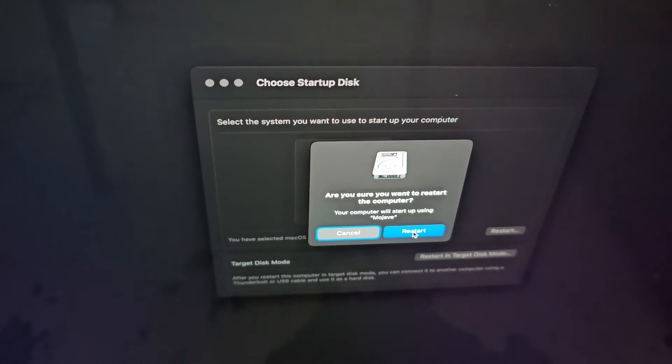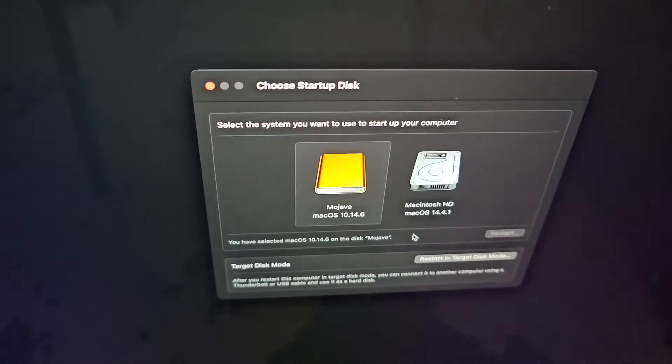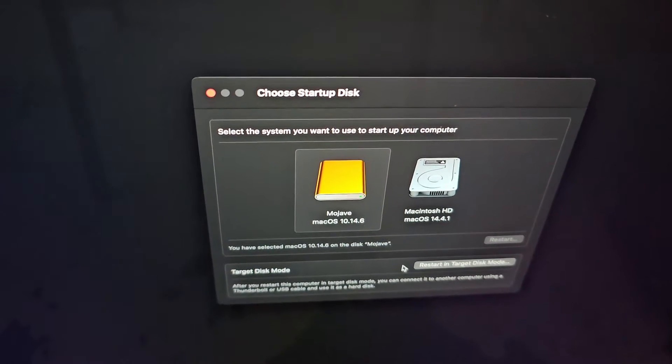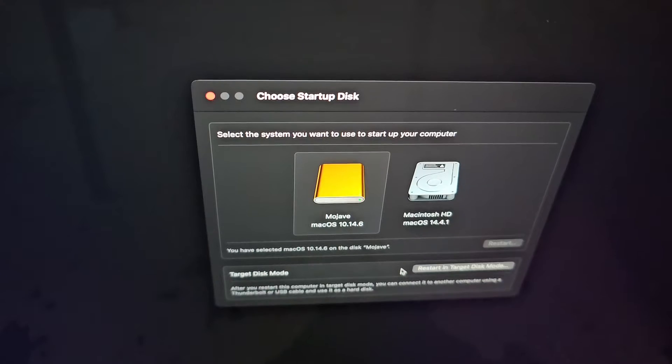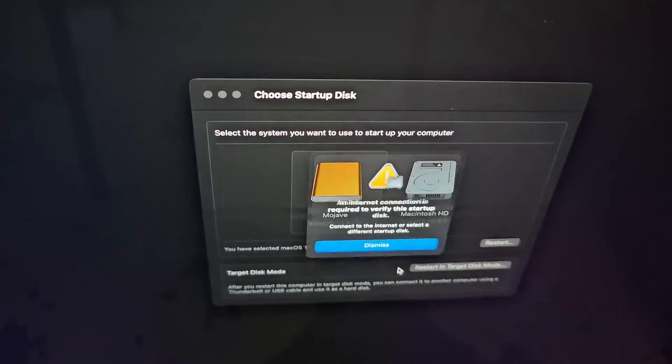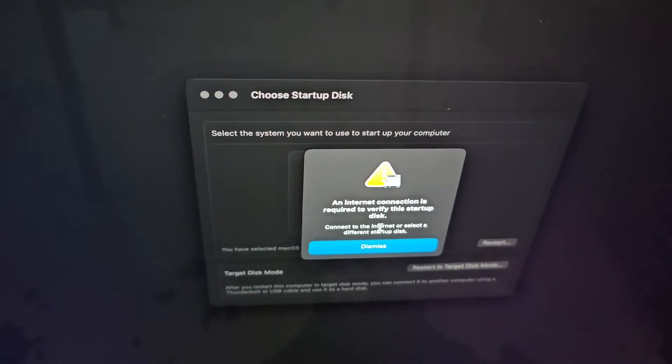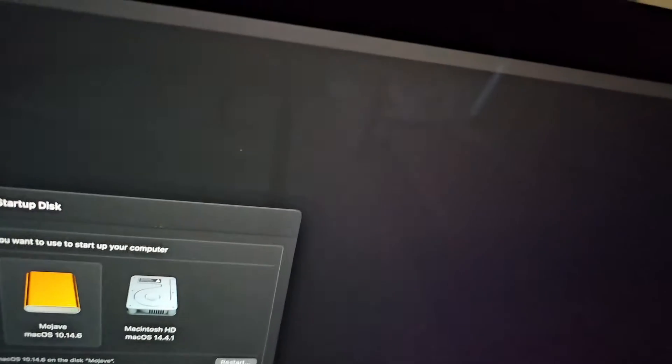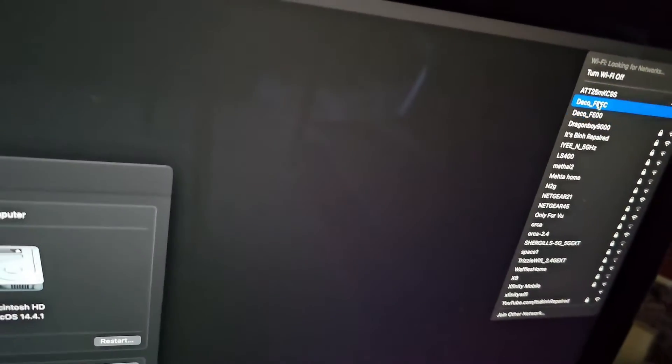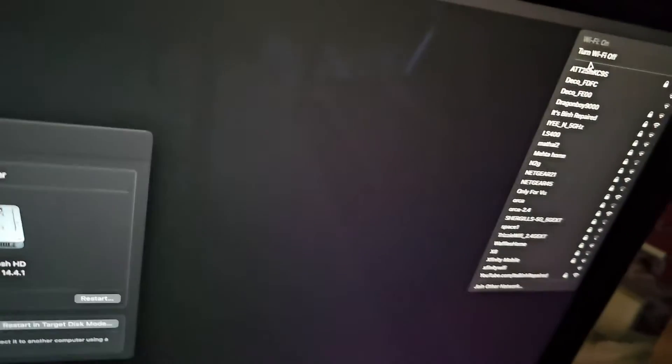You can see if I do that and tell it to boot from this external, it's going to say it's going to need internet. So I'm going to connect it to the internet here and then we'll see what it gives. Give me a second, I'll connect that and I'll be back.